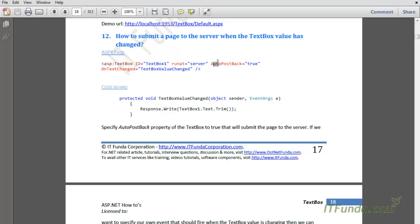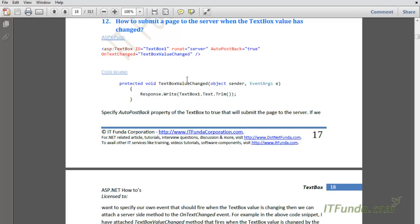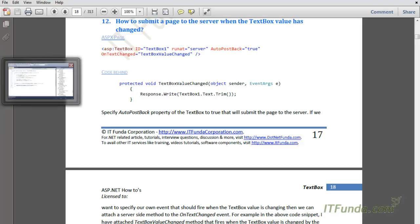Whenever you are specifying OnTextChanged or TextChanged events, make sure that you are also specifying AutoPostBack equal to true. Here, on the OnTextChanged event we have specified the TextboxValueChanged method that should fire, and in this method we are accessing the textbox and writing its text to the page. Now let's see this with an example.